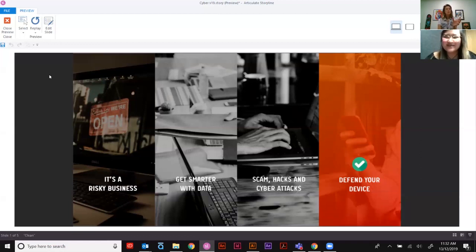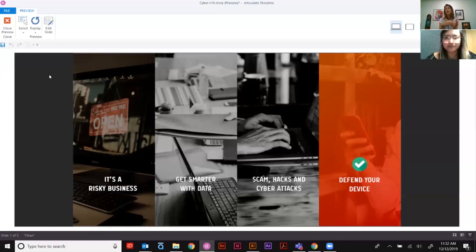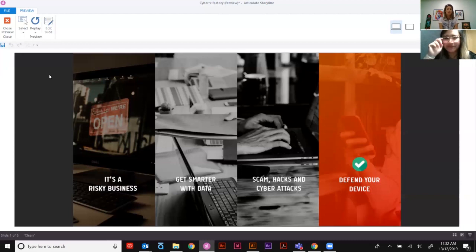Talk to me about your sprints — how far do you go in one sprint before showing a stakeholder, and how do you communicate it? Is it putting it on review? How do you share that context?